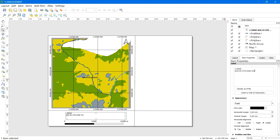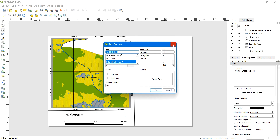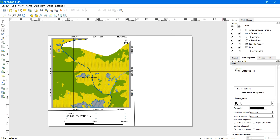After this, you can change the font from the font selector, adjust the text size, change the font color, and under Horizontal Alignment check Center to center-align the text.